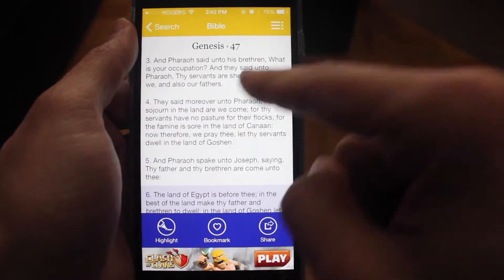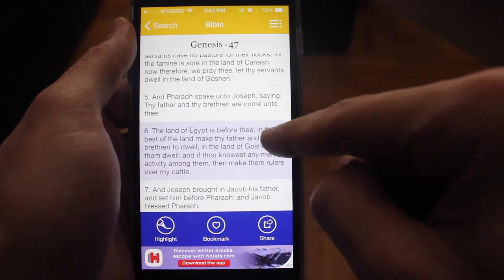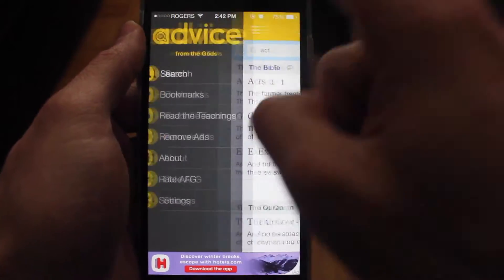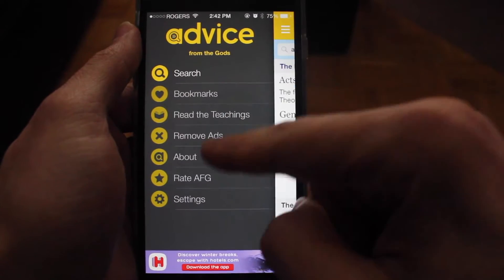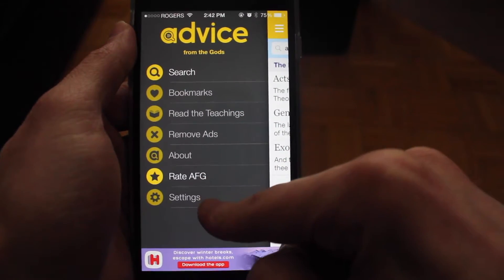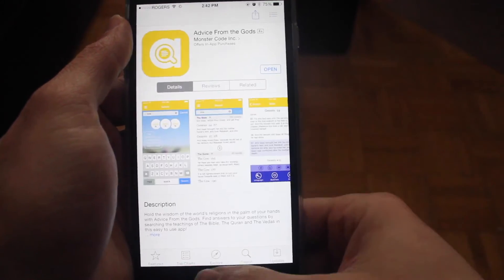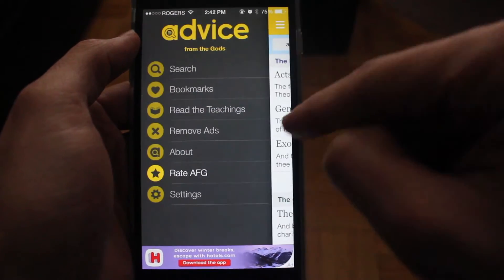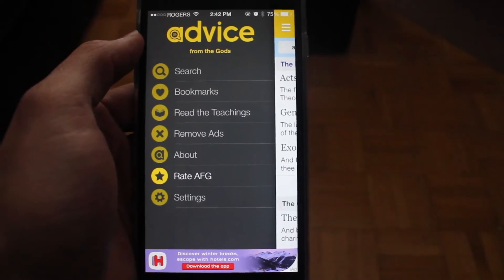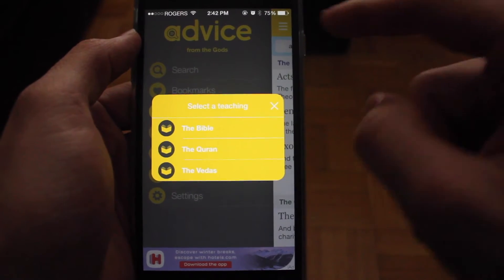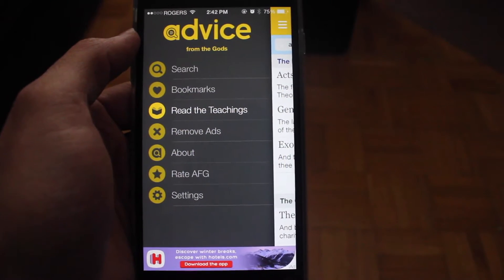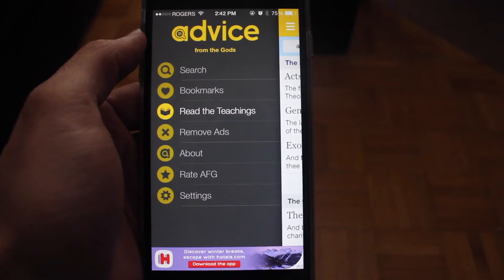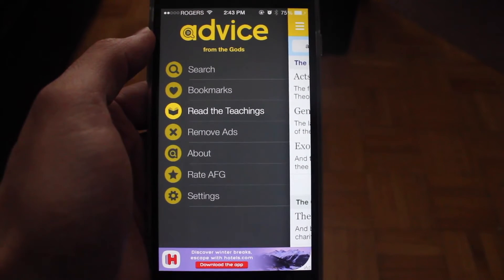The search results work similarly to the browse screen — tap a result and it takes you to where it's located, and you can bookmark it from there. There are also options for removing ads and rating the app on the App Store. That concludes our review of Advice from the Gods — a cool little app to browse the three holy books. Go ahead and check it out on the App Store.